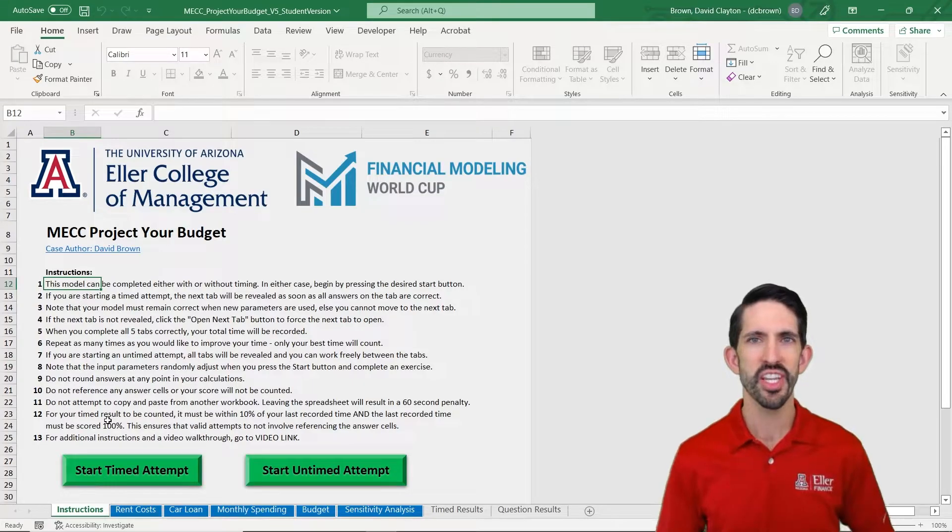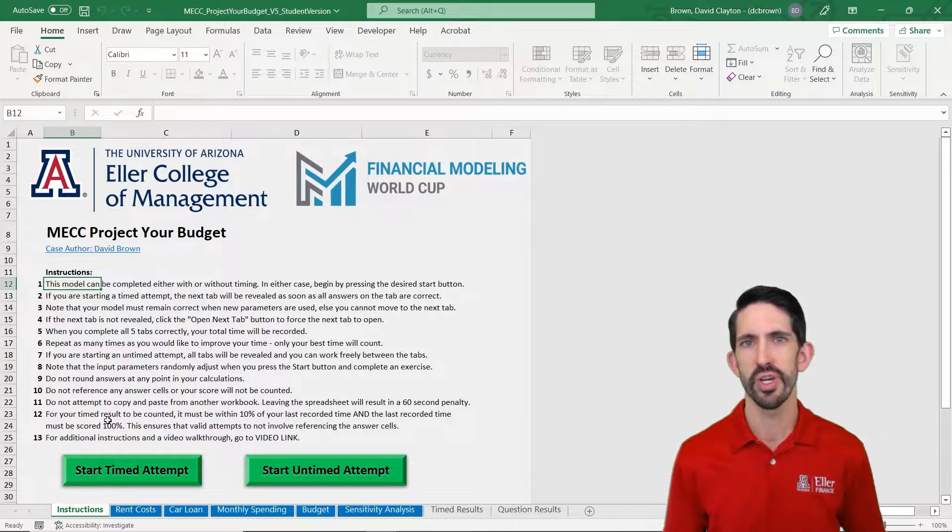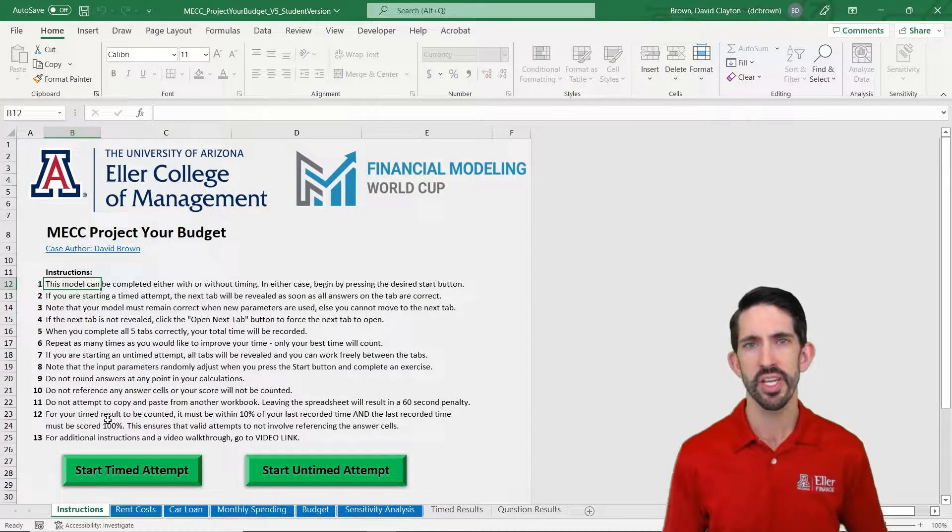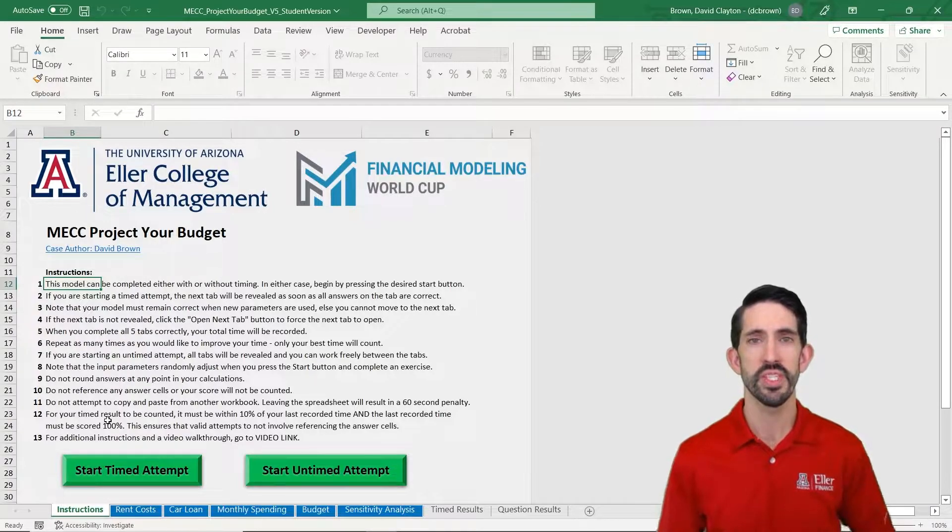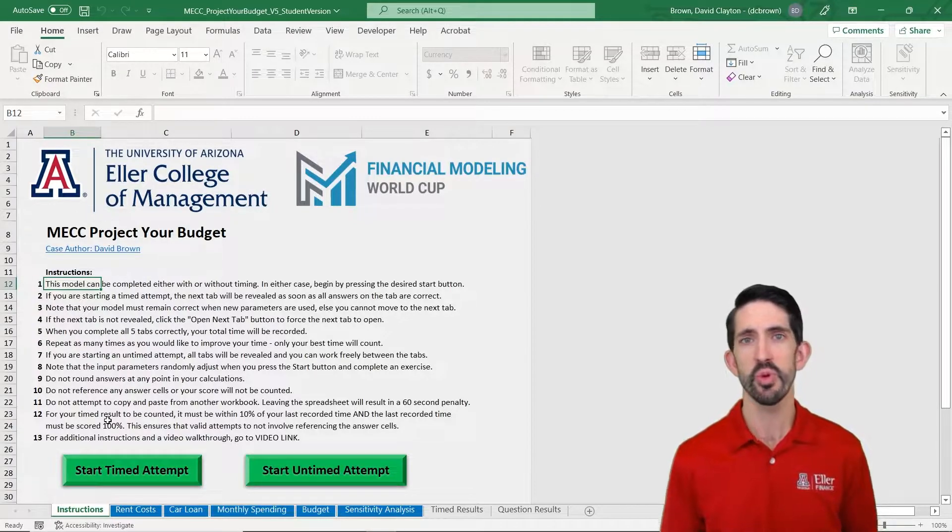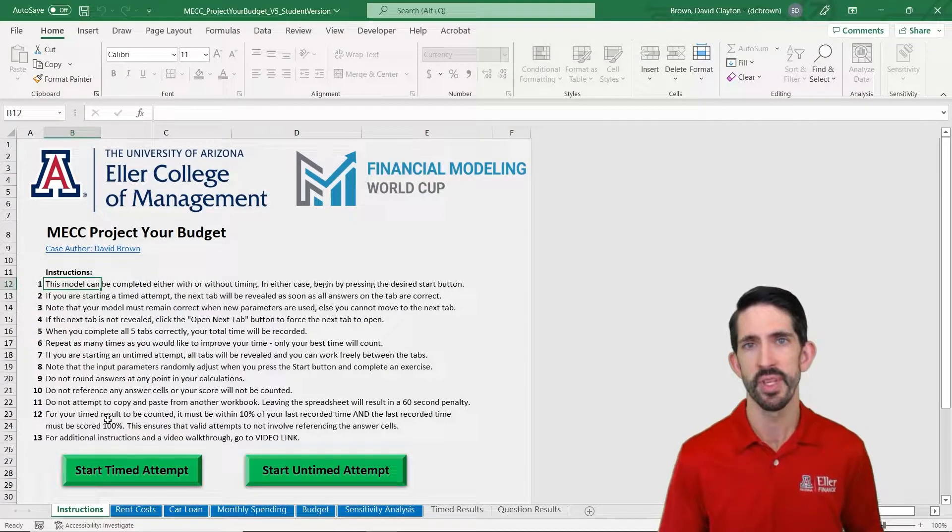Welcome back to the Microsoft Excel Collegiate Challenge. My name is David Brown from the University of Arizona. I'm going to be walking you through the project your budget exercise in this video. Just like in the analyze your budget exercise, this one can be attempted either timed or untimed.